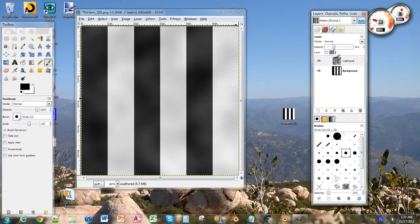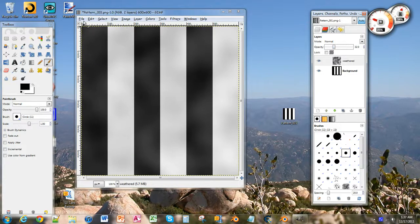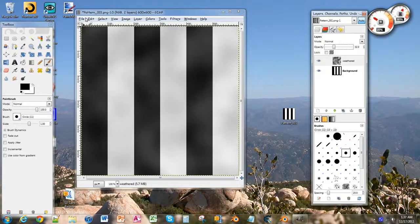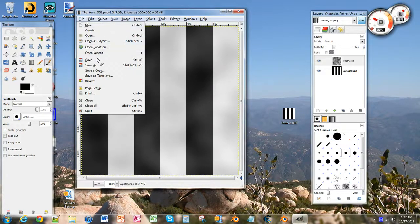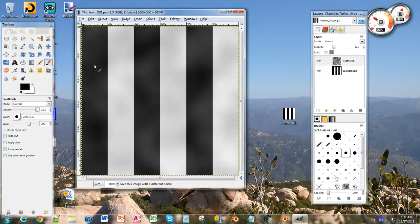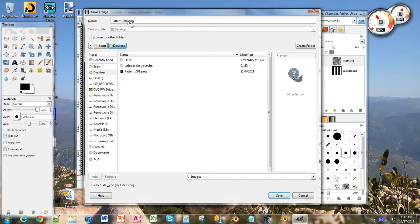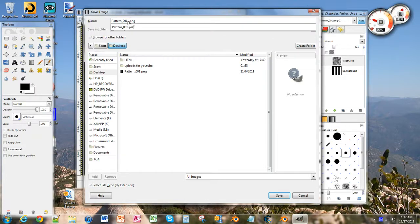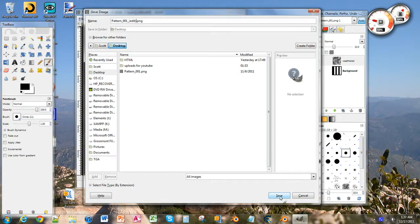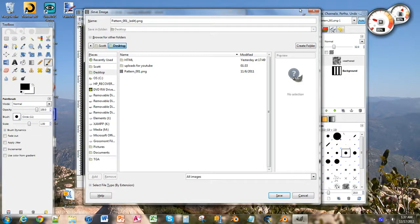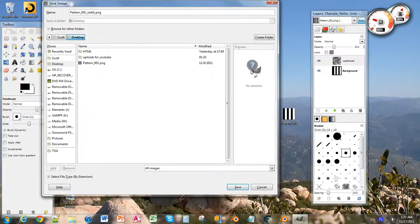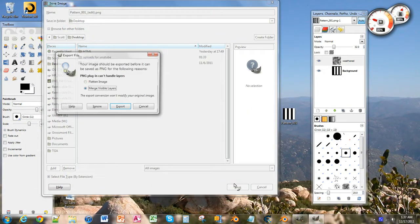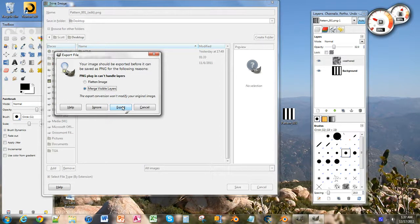And what we want to do now is we're going to click file, and we're going to save as. Because we don't want to save as the same thing. And I'm just going to leave it as pattern1, and then I'm going to put edit in there, just to make sure we know it's an edited one. And I'm going to save that. And it might ask me about layers. It's going to actually merge visible layers. And I'm going to export that with the layers merge. And we're just going to save as is. And now we have it on our desktop.